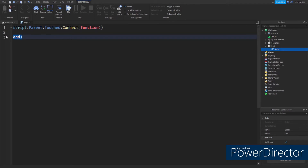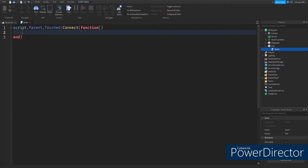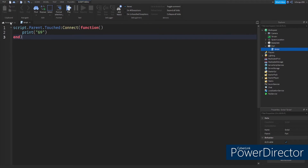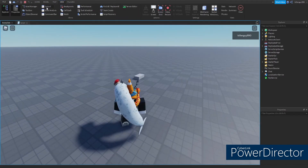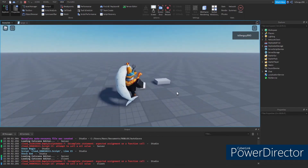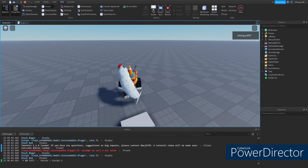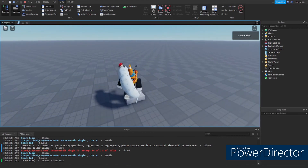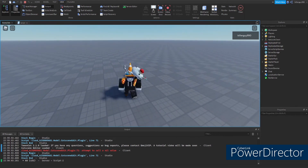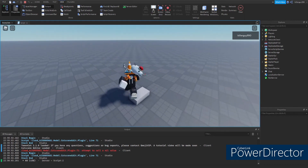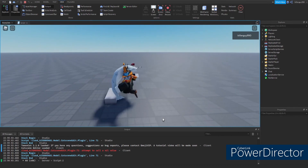Then you're going to type a colon and then Connect, and a parenthesis, and inside type function, so it looks like: script.Parent.Touched:Connect(function). Basically all this is saying is, the script's parent was touched, so it's going to start a function. Hit Enter and the end will appear. Type in between the function and the end — type print parentheses and then whatever you want. Let's try that out and see if it works. And there you go, it works — it's going up in value whenever you touch it.